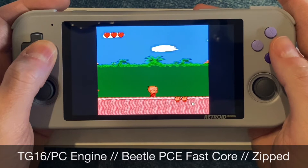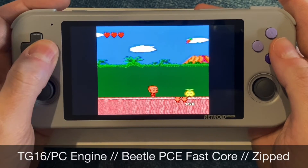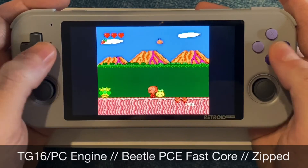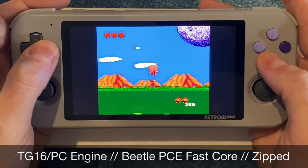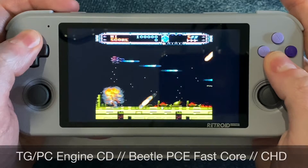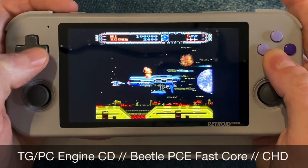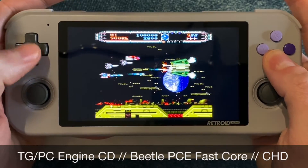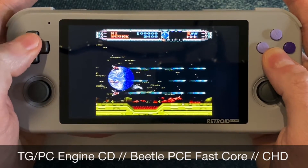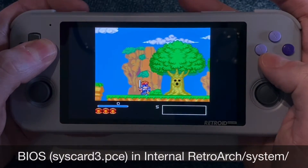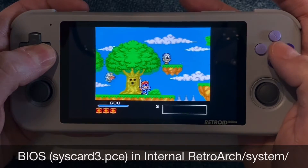For TurboGrafx-16 or PC Engine, you'll want the Beetle PCE Fast core and your files can be zipped. TurboGrafx-16 or PC Engine CD games use that same Beetle PCE Fast core, but you should keep your CD images in CHD format. PC Engine CD games do need a BIOS — it's called 'syscard3.pce' — and it goes in the internal memory in the RetroArch system folder.